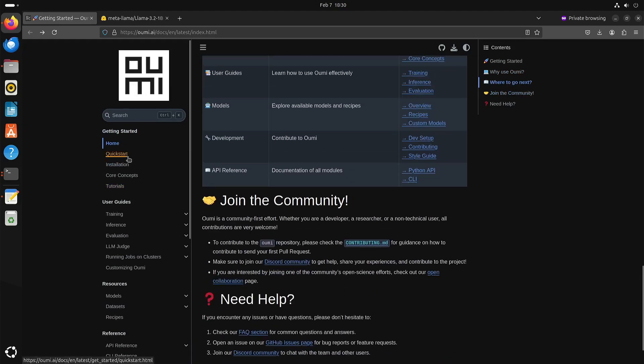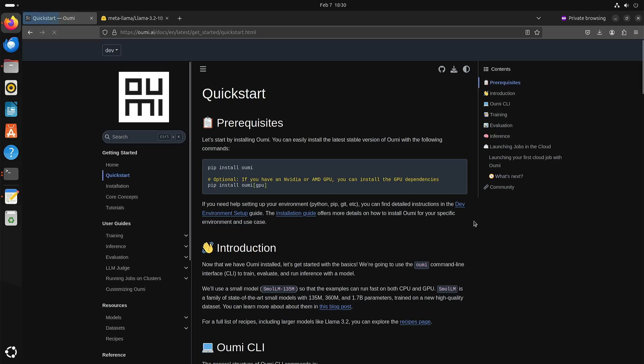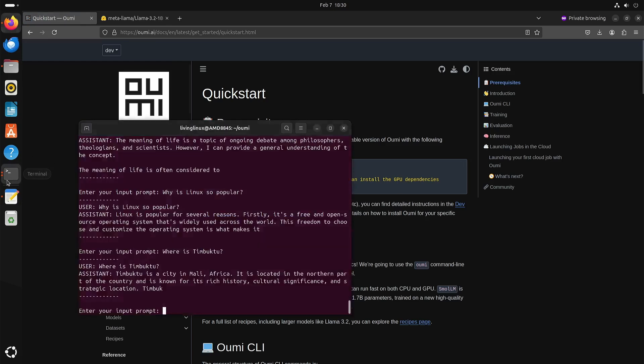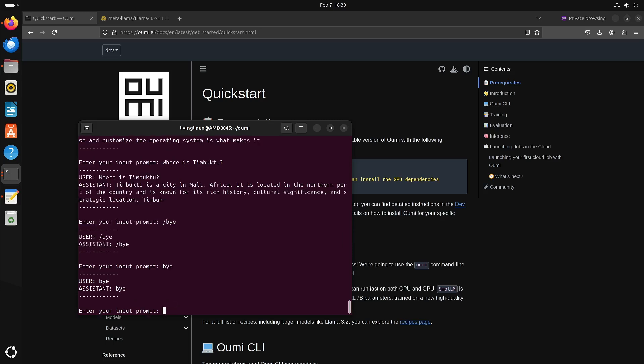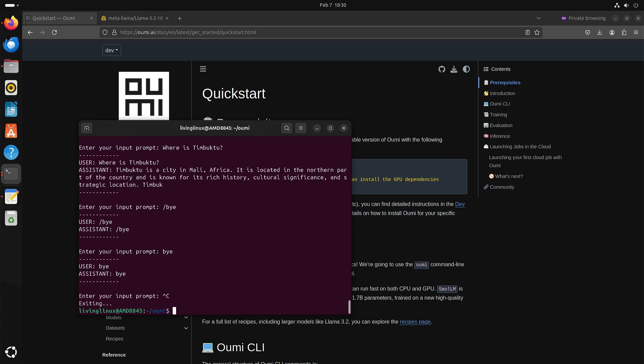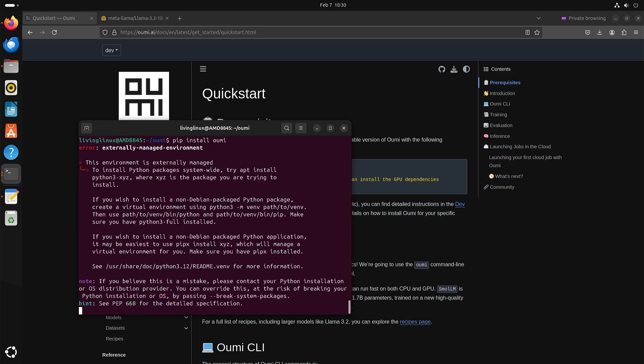So if you go to the quick start they say all you have to do is pip install OUMI. Now let's see if it works like this. Doesn't work like that, okay. So if we try pip install OUMI and we're on Ubuntu then we get the message that we have an externally managed environment.